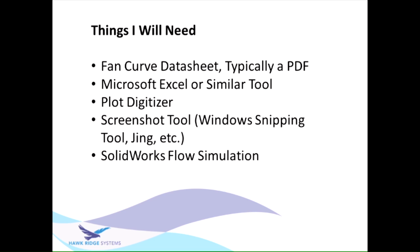You're going to need a tool called a plot digitizer. I've included a link in the description below if you want to download it. You'll need some sort of screenshotting tool like Windows snipping tool. I like to use Jing from TechSmith—it's free. And then you're going to need flow simulation to put that data into.